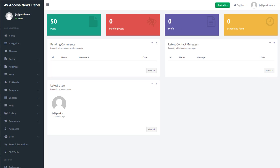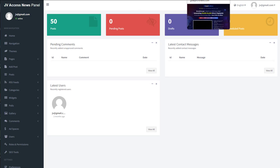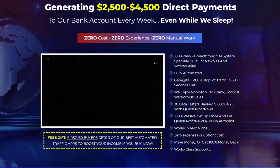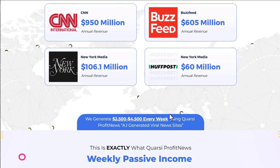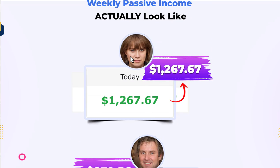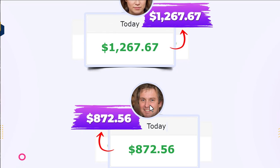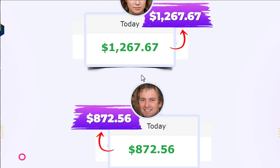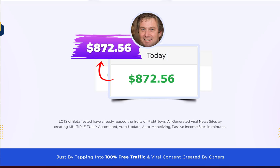Let me come back to the sales page. This is Quasari Profit News. You've got loads of these fake financial proofs on there. That person's an AI image, that person's an AI image — I know that because I've reviewed thousands of products and I've seen these hundreds of times. This is all just images, it doesn't mean anything.